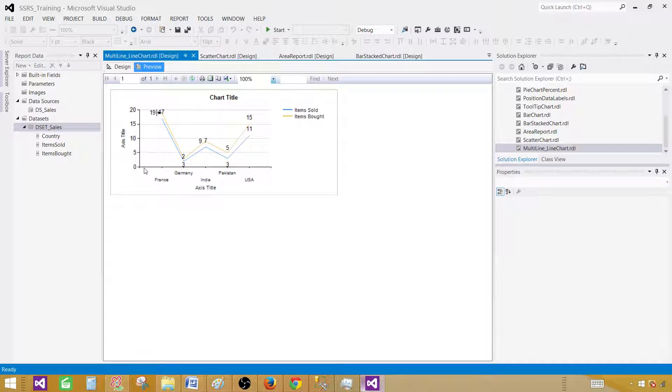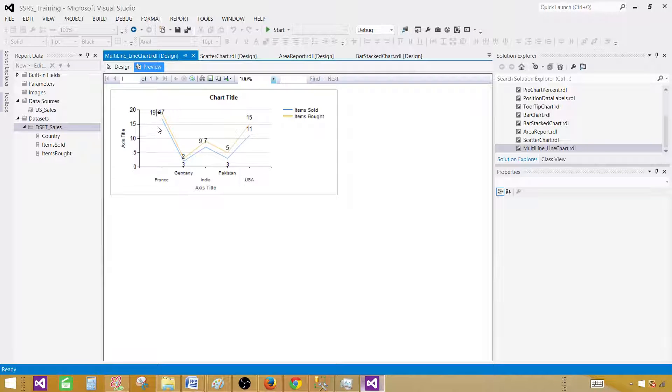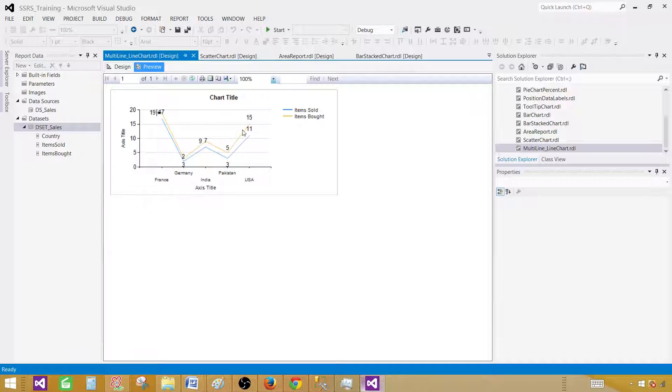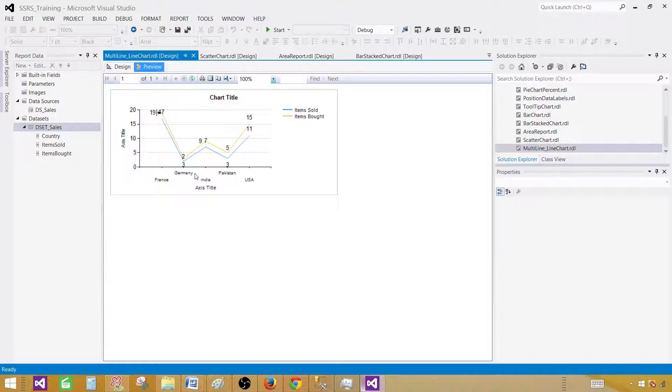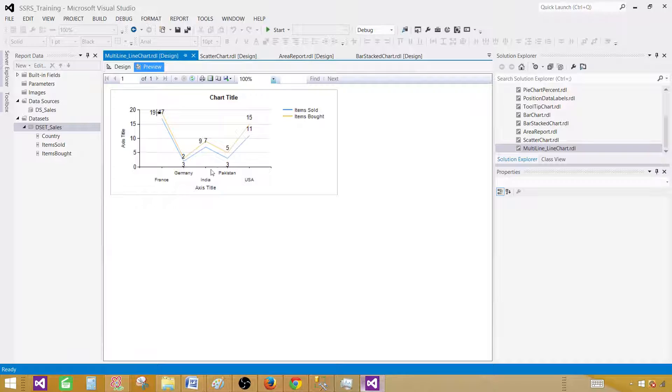Let's say you have these regions and then you have different months or quarters or years, you can display that data on the same chart with multiple lines.